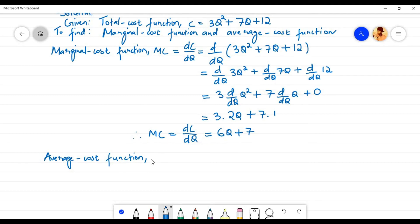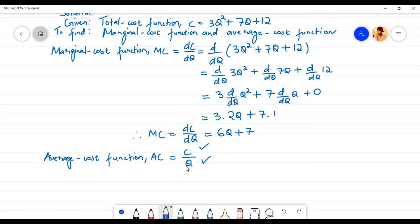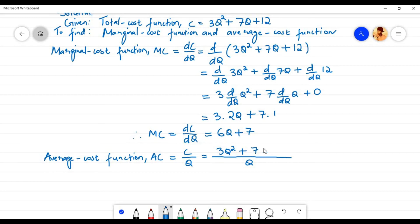Let us now find the average cost function. The average cost function is denoted by AC, which is equal to C by q. Here C is the total cost of the firm and q is the units of product produced. If we divide the total cost of the firm by the units of product produced, we will get the average cost. The total cost function C equals 3q squared plus 7q plus 12, so in place of C I am going to write down 3q squared plus 7q plus 12.